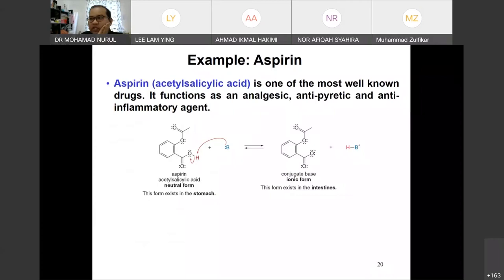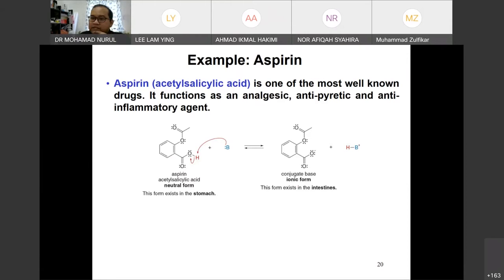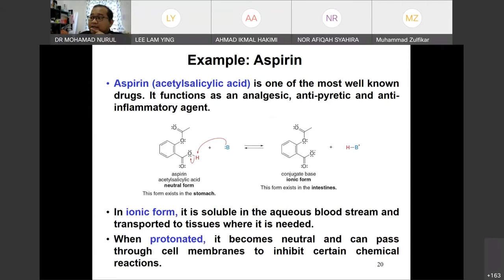In summary, the four factors that determine acid strength are element effects, inductive effects, resonance effects, and hybridization effects. As an example, aspirin used as a painkiller: in neutral form it looks like this; when a base reacts with it, it becomes the ionic form, which is more easily absorbed by water in our intestines, goes into our bloodstream, and circulates around the body. The mouth is basic and the stomach is acidic, and they play different roles in delivering drugs — that's why some drugs are taken after meals and some before.